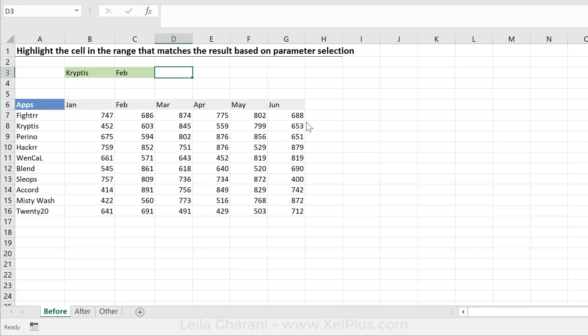And now what I want is two things. One is to get the result right here. And second is to mark that result in this range here so that I can visually immediately see, OK, that's my number, that's my match.